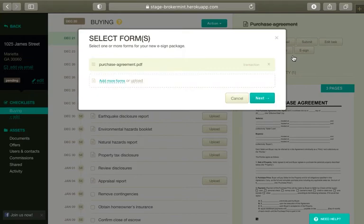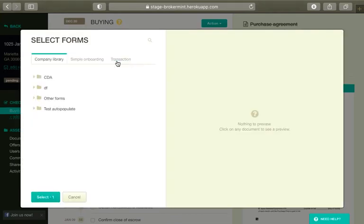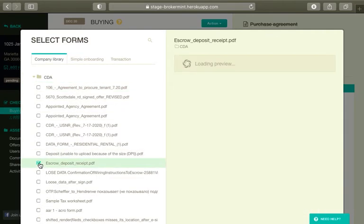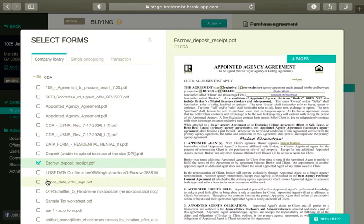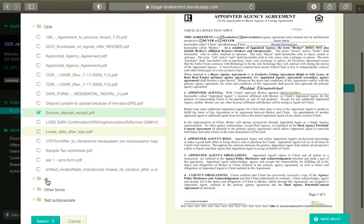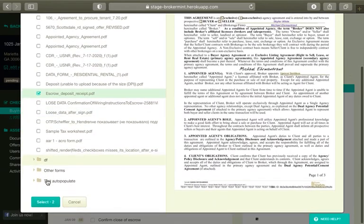In the dialog box that appears, click Add More Forms or Upload. If you need to add documents that have already been uploaded to the transaction, select the Transaction tab. You can preview documents by clicking on them. Select checkboxes next to the forms you'd like to add to the package and click Select.